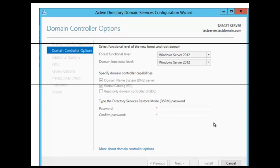When you deploy Active Directory Domain Services, you need to set the domain and forest functional levels to the highest value that your environment can support. For example, if you are deploying a Server 2012 R2 domain controller and within your forest you have other domain controllers that are lower than 2012 R2, for example 2008, you can only set your forest functional level to the lowest level of the domain controller that you have within your forest.